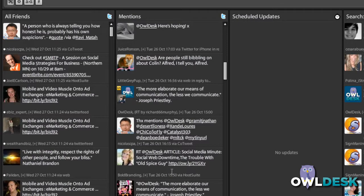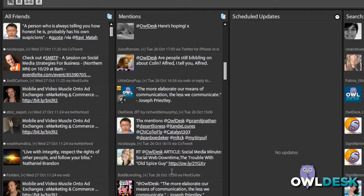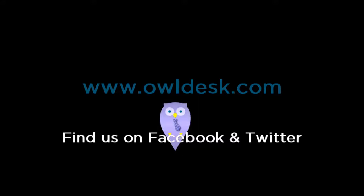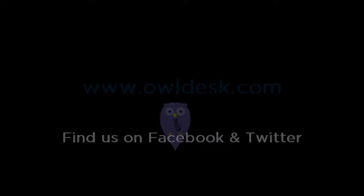So again, this is just my personal preference on the tools that I like to use here at OwlDesk on tracking my mentions and retweets. Thanks for watching OwlDesk. We'll see you next time.